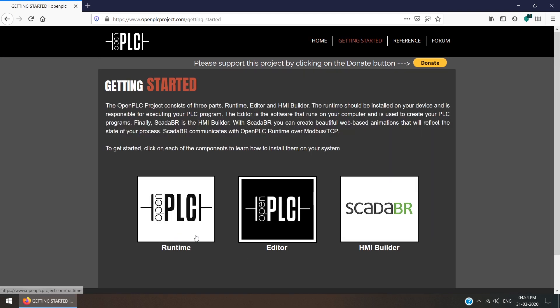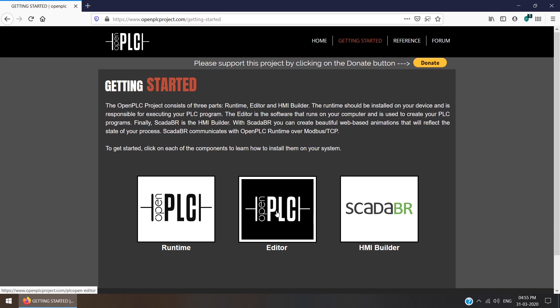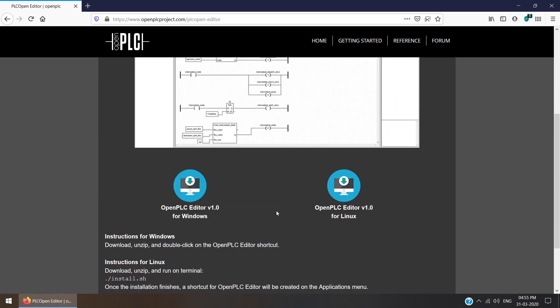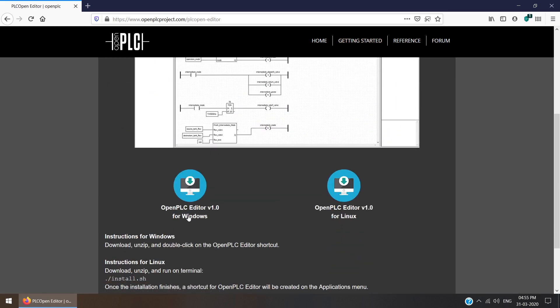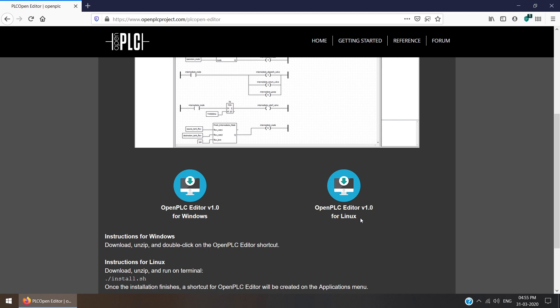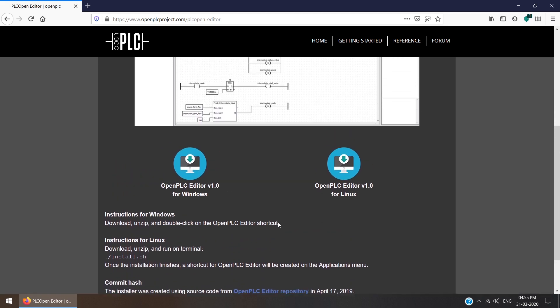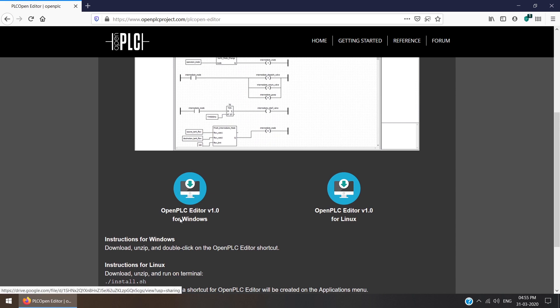You are getting three options: Runtime, Editor, and HMI Builder SCADA. Right now we are interested in OpenPLC editor only. Just click OpenPLC editor and below you are getting two options: OpenPLC editor version 1.0 for Windows and for Linux. Based on your operating system, just download the zip file.